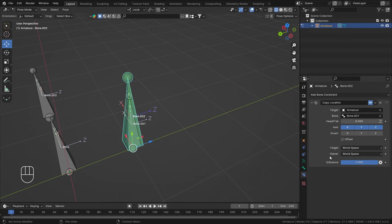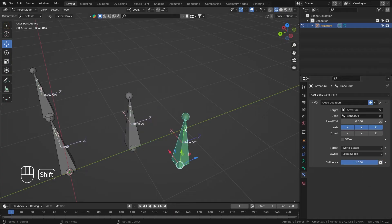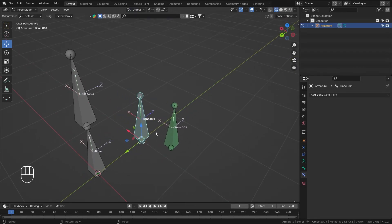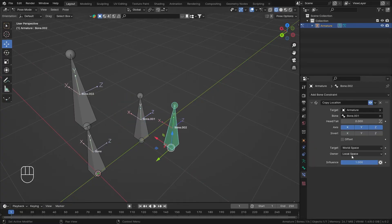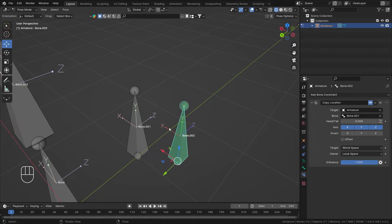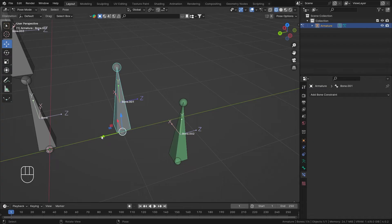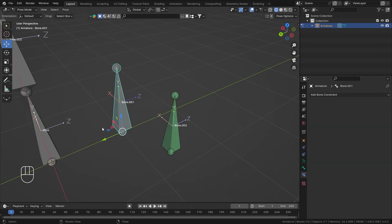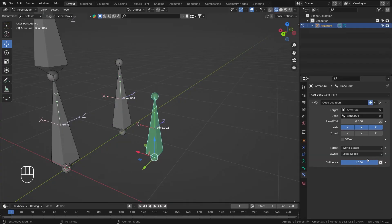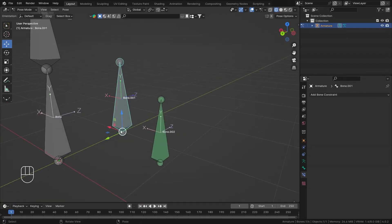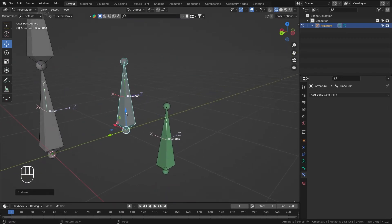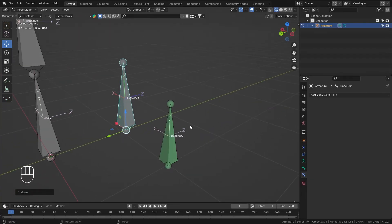Same applies to bones — we choose which coordinates to follow. For example, setting Target to World Space and Owner to Local Space: moving in the global X axis, the X value transfers to the local X of the constrained bone. Moving in Y, it moves up and down because the global Y value is input into the local Y axis.